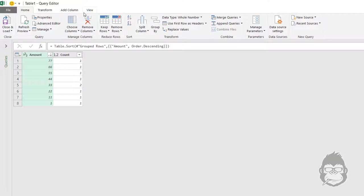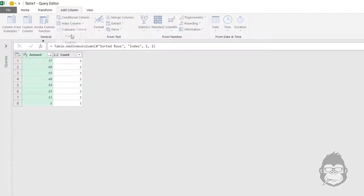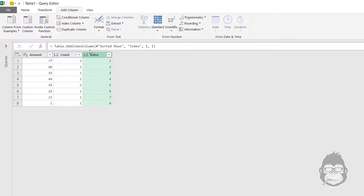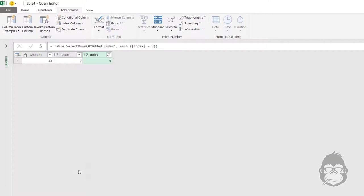What we can then do is add an index column in add column index from one. You can now easily see that the position number five is 33. And we just want to make sure that we find position number five. So we select five. Now why do I do this? Because the value that I want to make sure we look at is the 33 here.